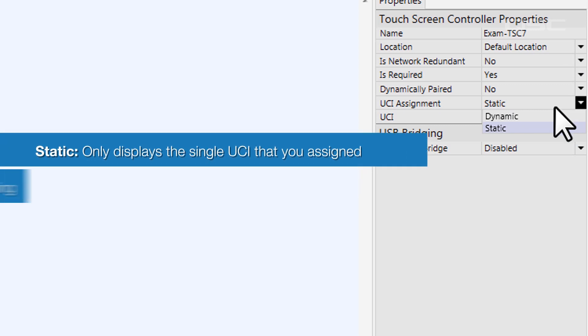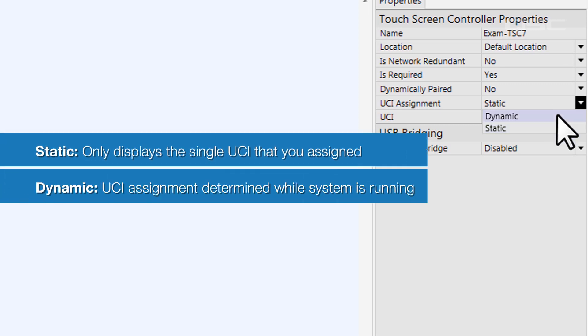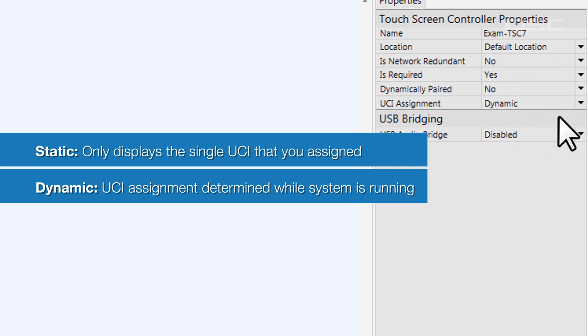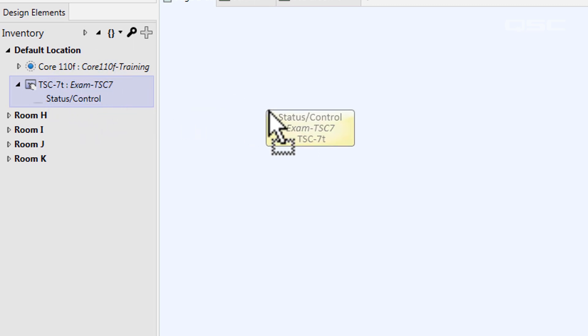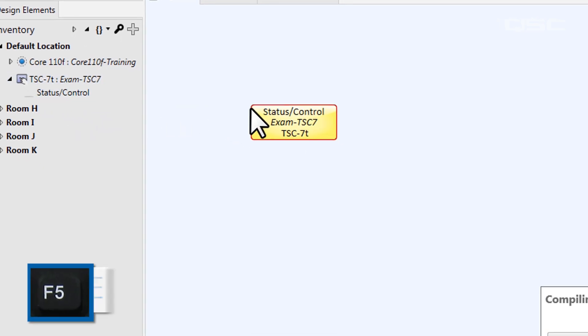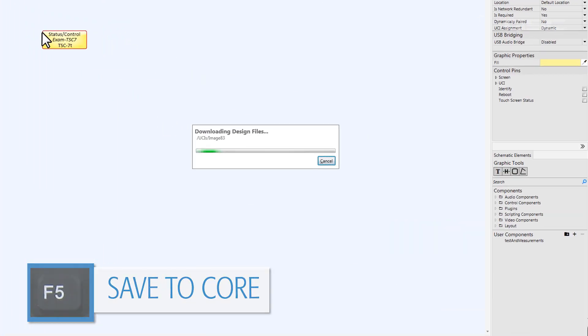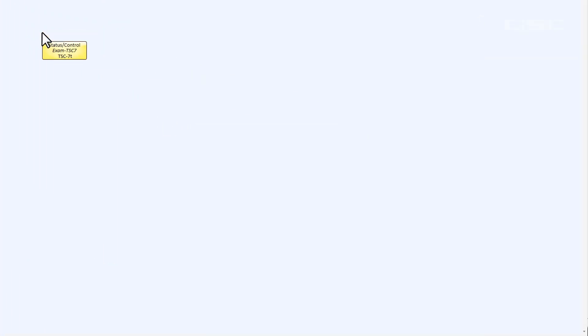But in dynamic mode, this UCI assignment can be changed while the system is running. The selection point for this UCI now moves from the properties panel into the touch screen's control panel. Let's drag the touch screen's status control component into our design to see this, and we'll save this design to the core.